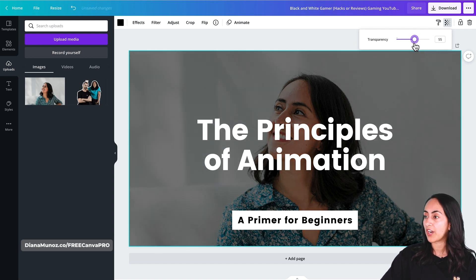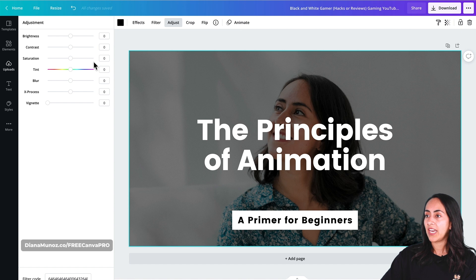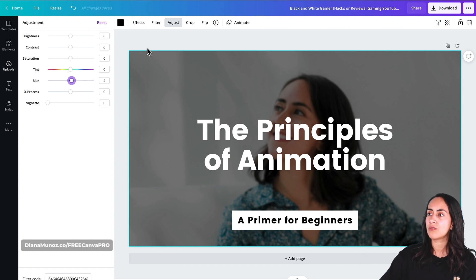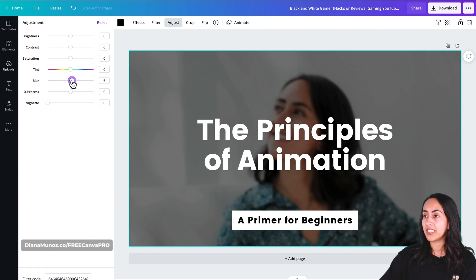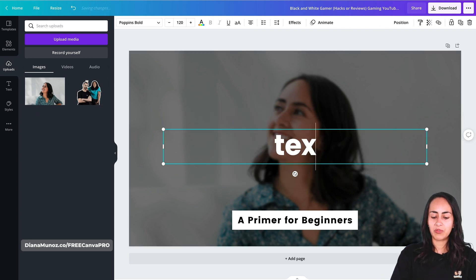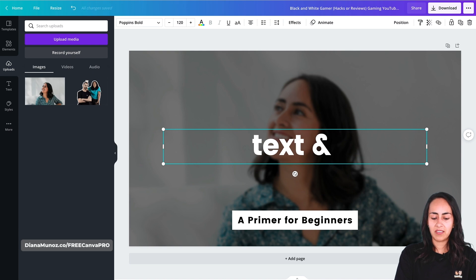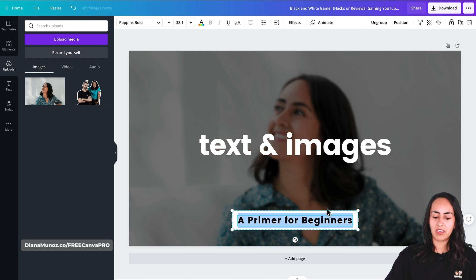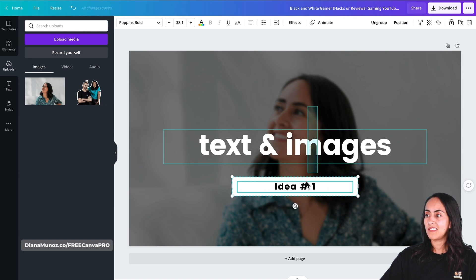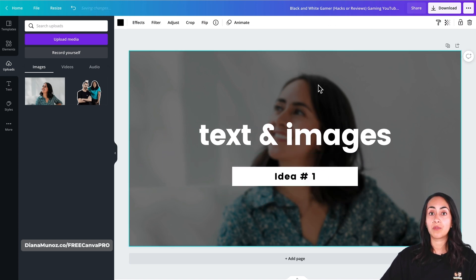The image is too bright, so we can adjust the photo and add some blurriness by moving the slider slightly to the right — around four or five depending on your photo. Then we're going to change our text. I'm going to write 'Text and Images' and then change the second text box to 'Idea Number One.' This will be the first style of title scene we can use for our YouTube videos.